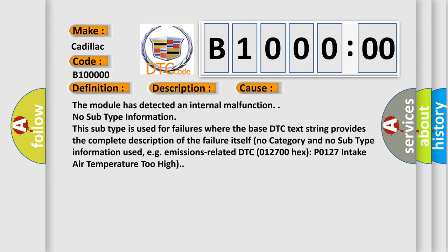No subtype information. This subtype is used for failures where the base DTC text string provides the complete description of the failure itself, with no category and no subtype information used. For example, emissions-related DTC 012700 hex P0127 intake air temperature too high.